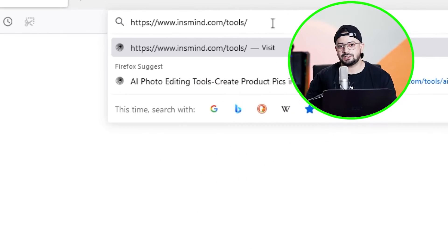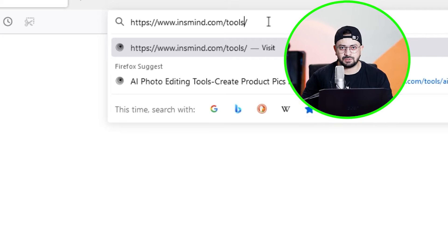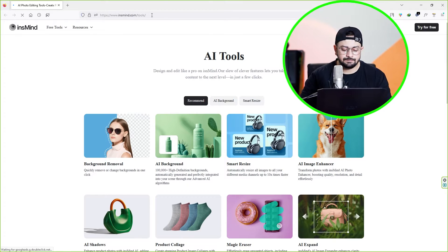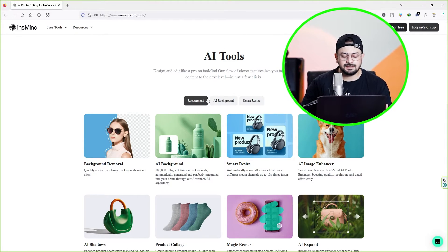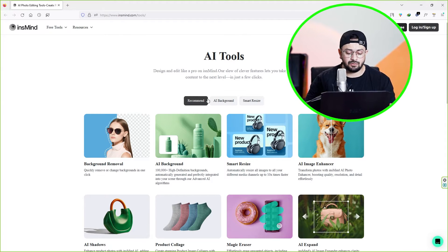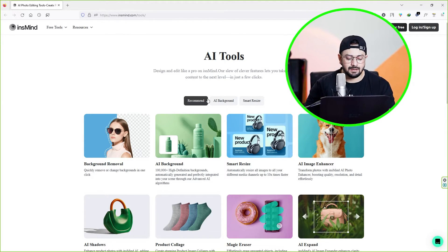So if you want to create amazing and stunning product photos for free, just watch this video till the end because I'll be sharing a free tool plus a tutorial on how to use it. First of all, type in this URL — the link is in the video description — and press Enter, and you will land on this website.